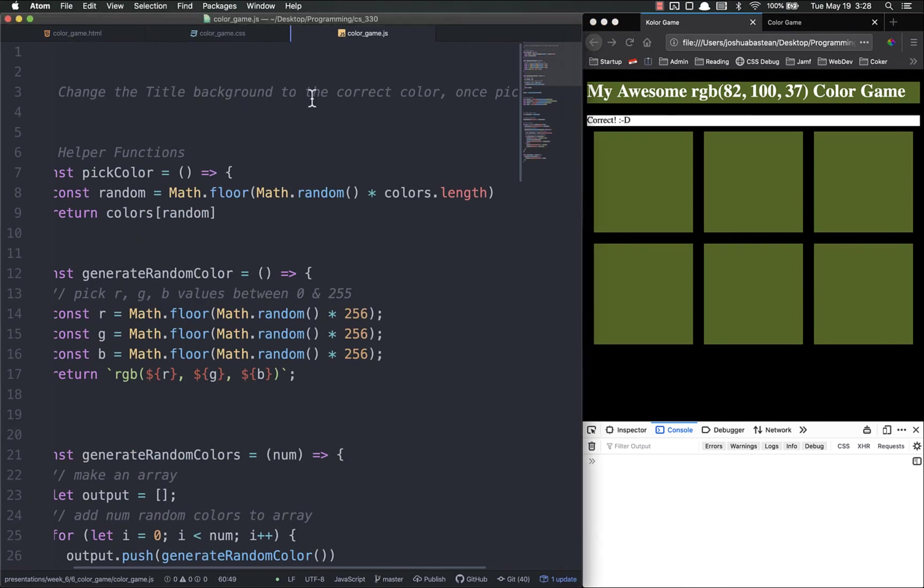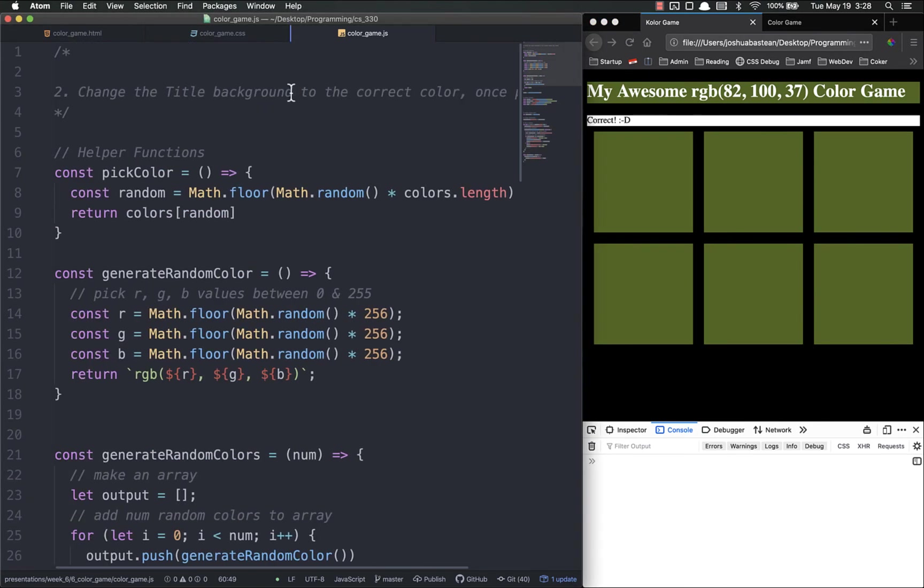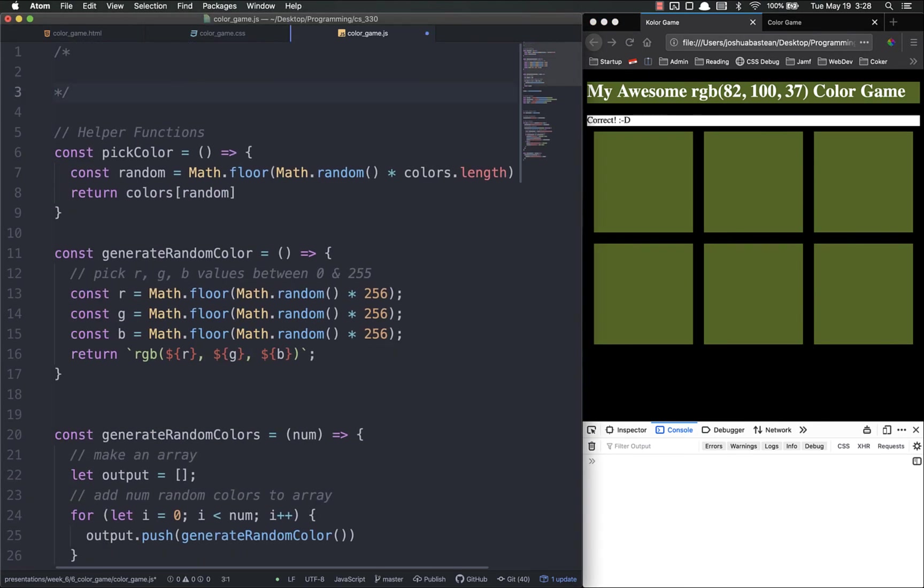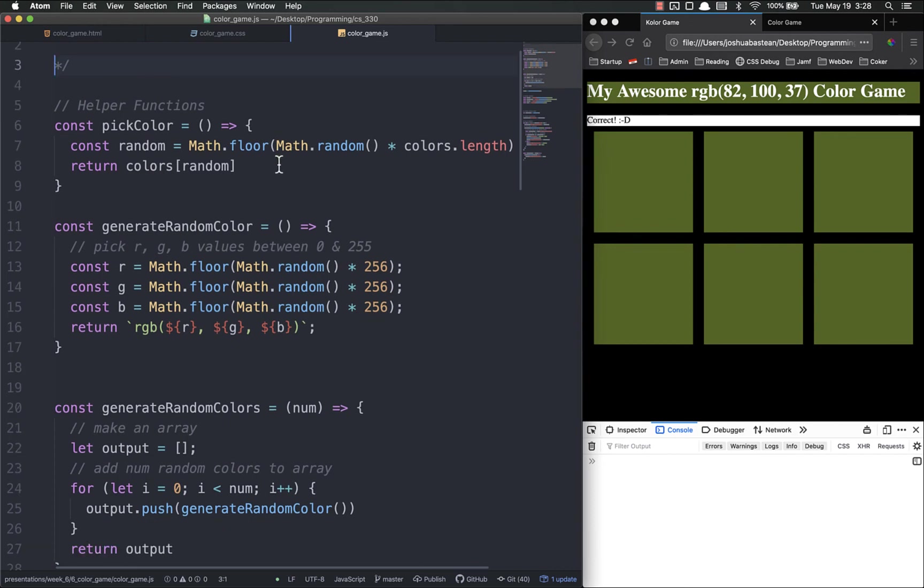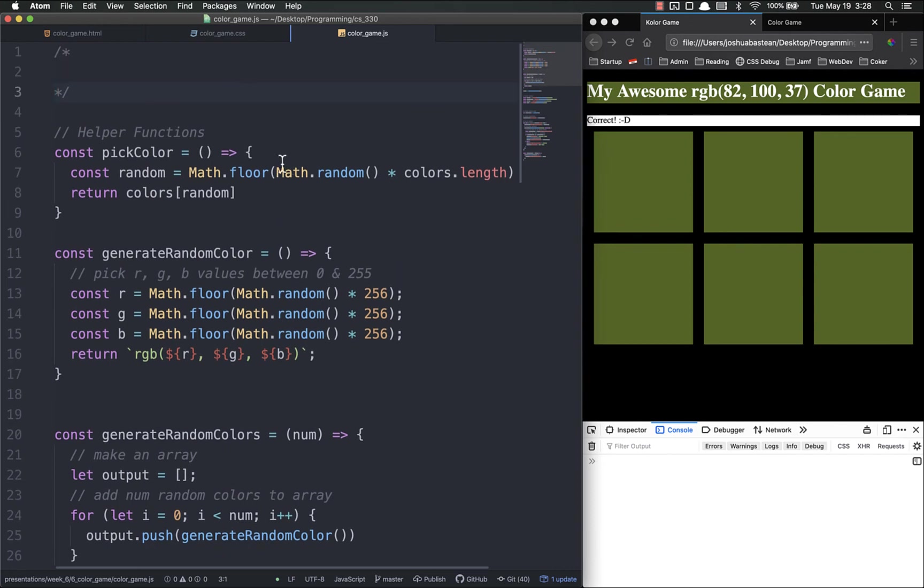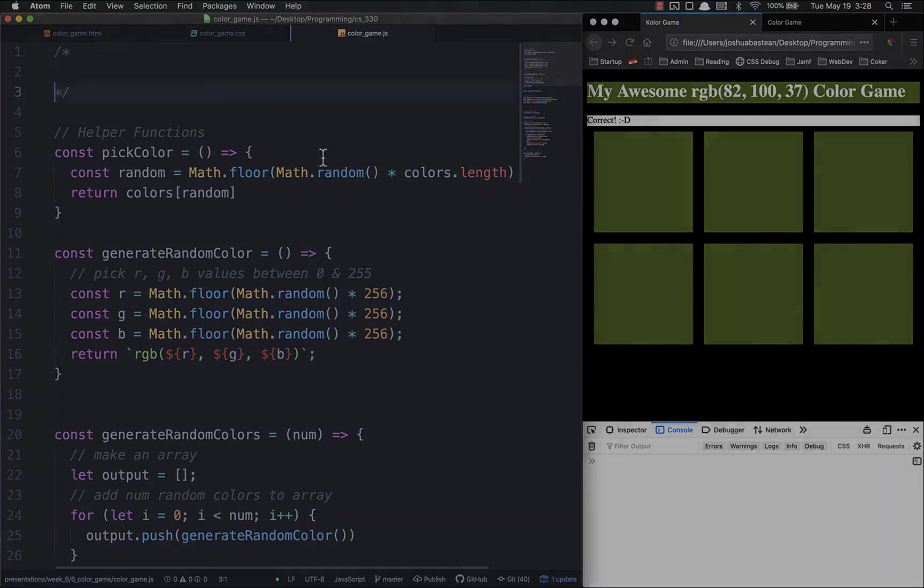So that is it. We changed that and we started generating random colors. As always, if you have any questions please let me know, I'll be happy to help. Thanks.